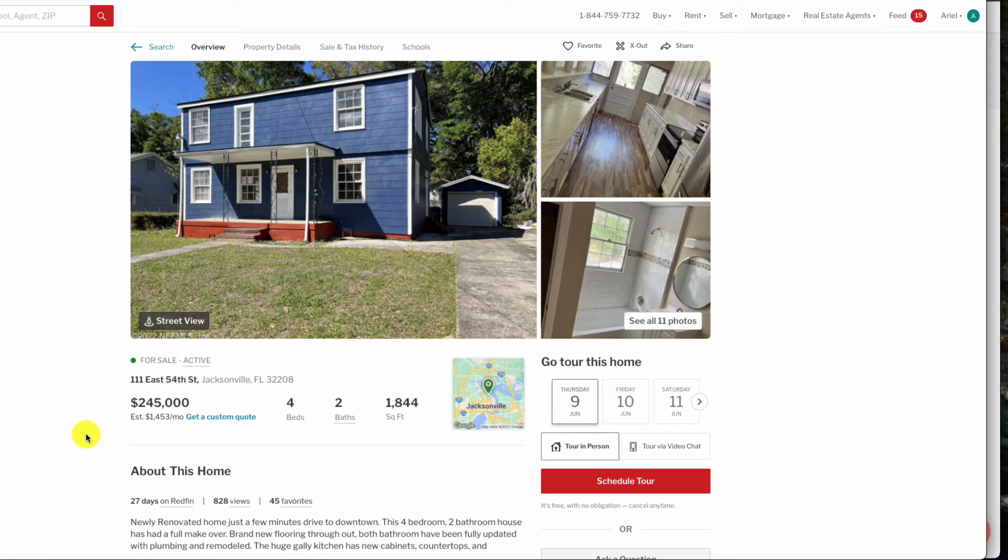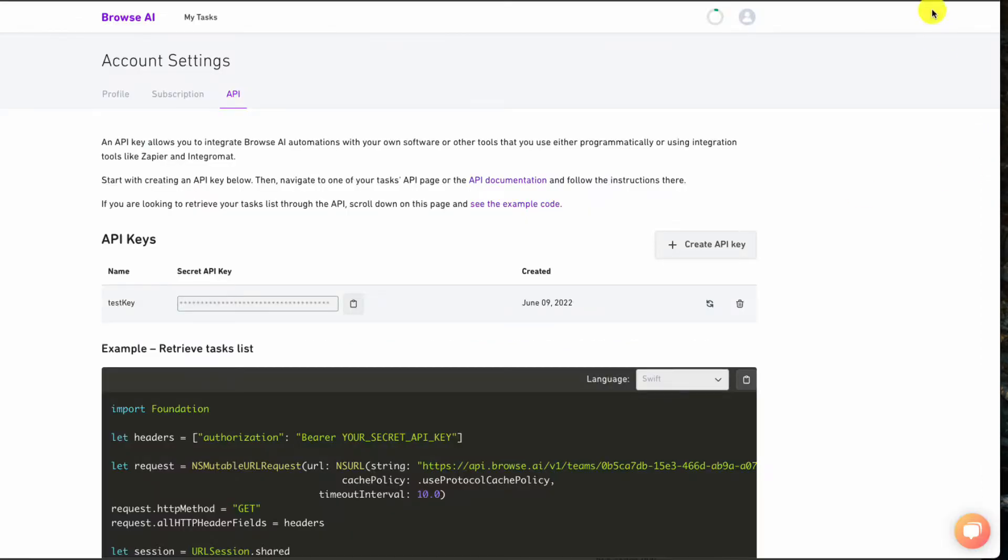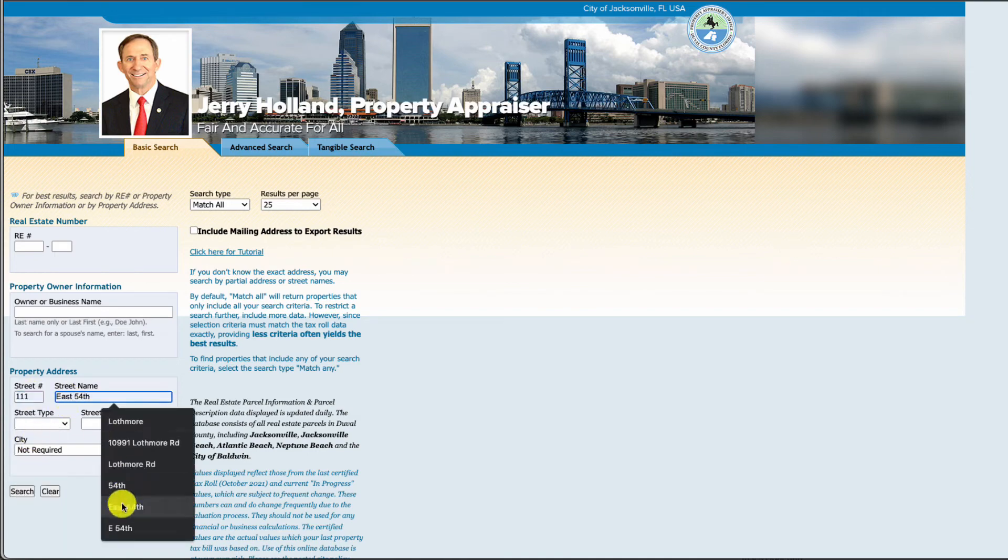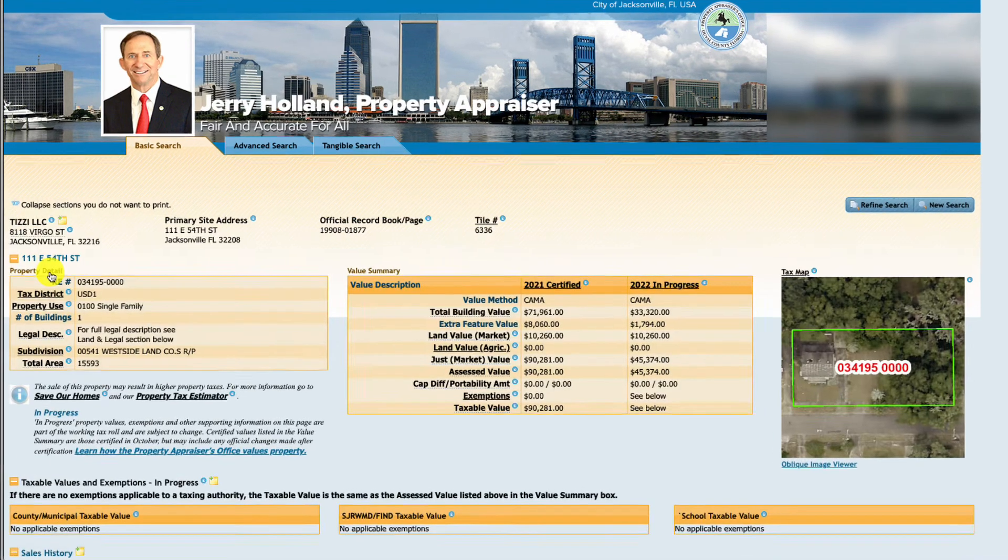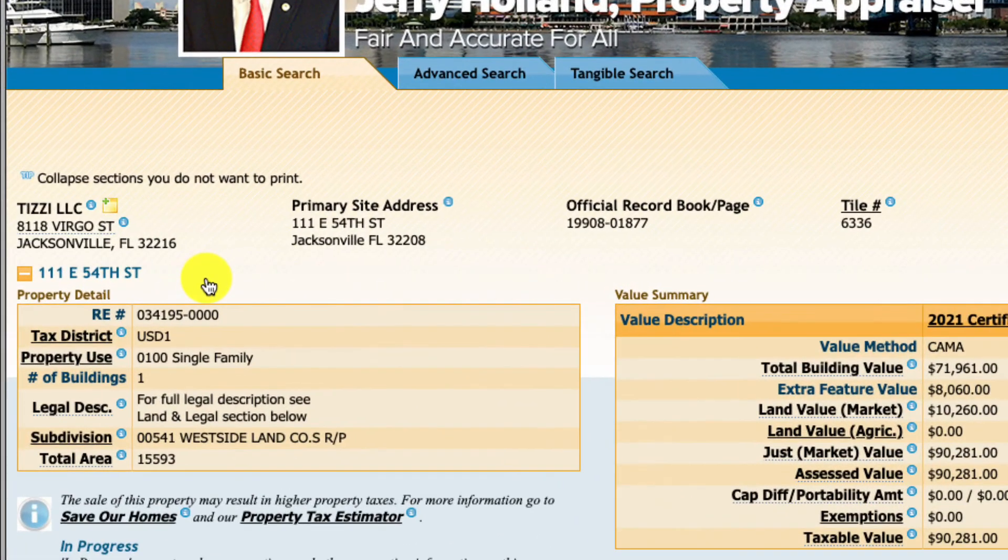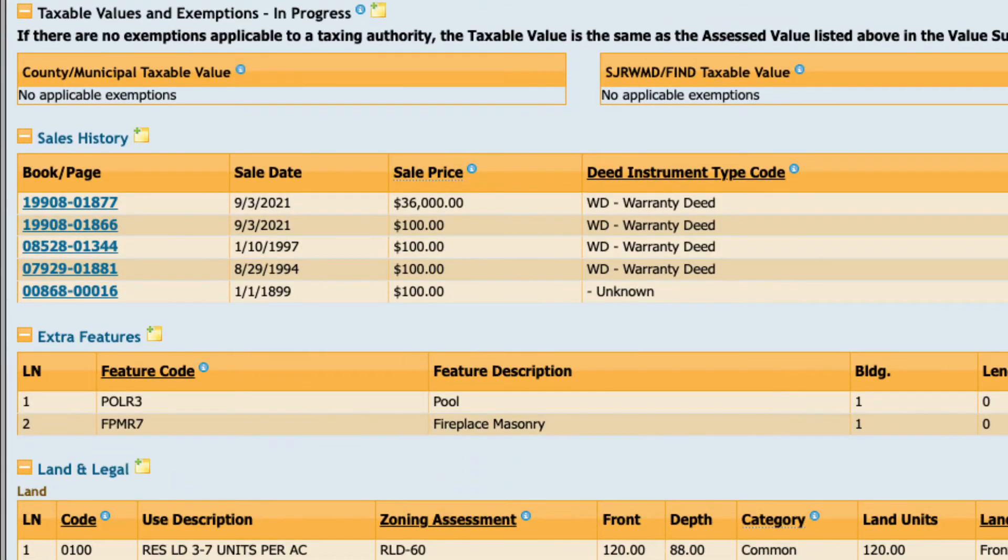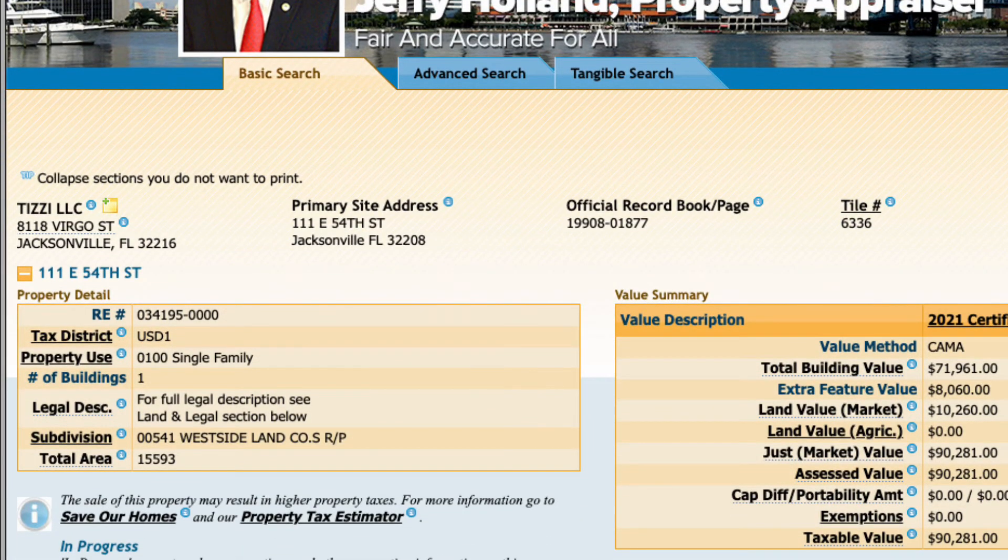In order to get this information, I would need to input this into our county website, so this is 111 East 54th Street. If we bring this over to our county website, we could type it in, and when we search, we get our first result and we see this is actually owned by a corporation, Tizzy LLC. I could further dive into this by going to Sunbiz, which is Florida's search for LLCs, to see who owns this LLC, but for this simplicity we'll just stop right here and we get the owner as well as other information on the property. But we want to get this programmatically and in our hands with a list of properties.